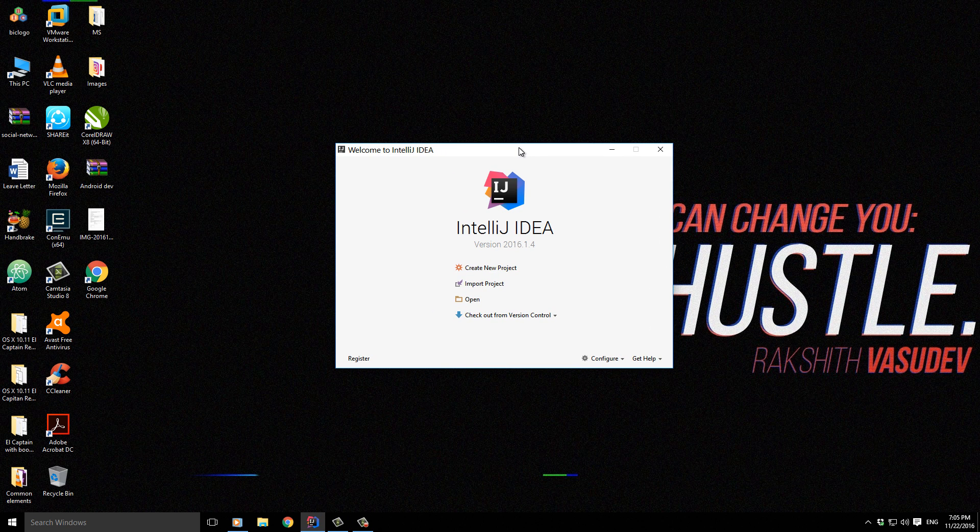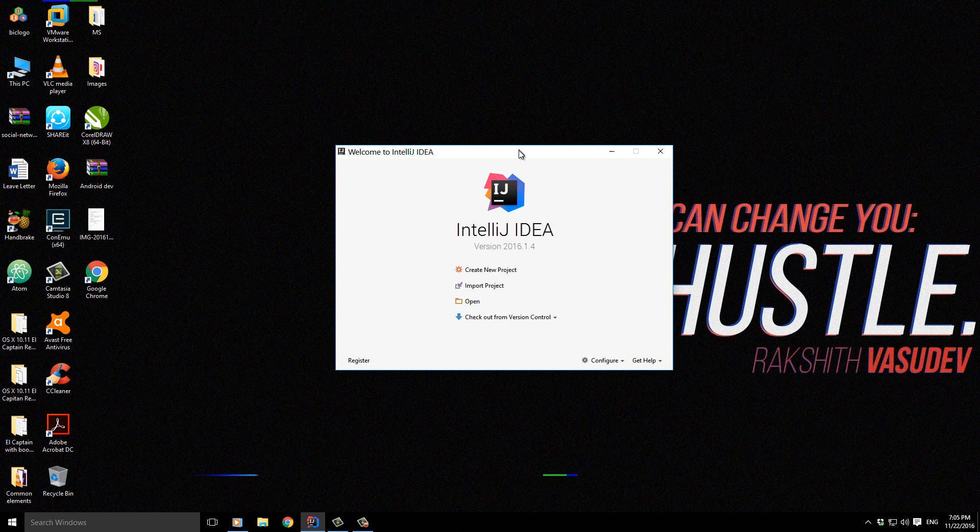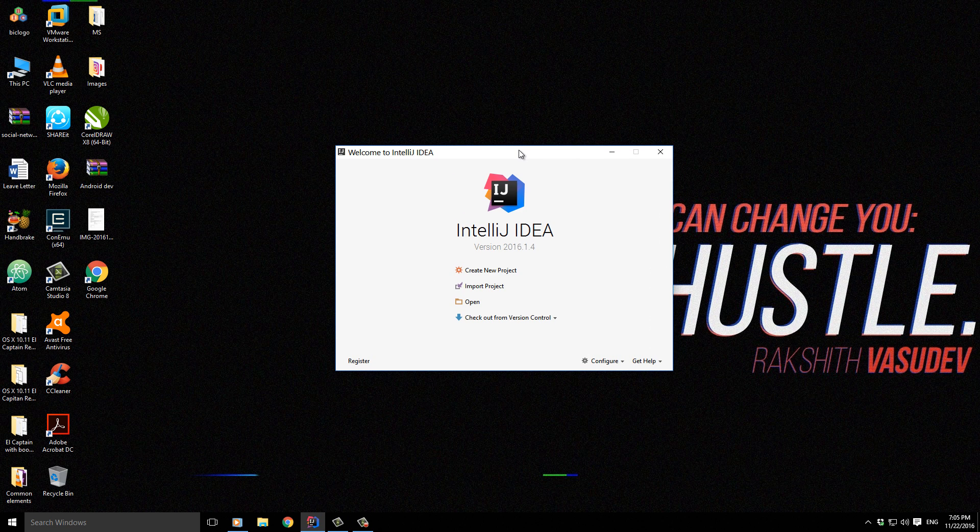Hey what's up guys, so in this video let's configure IntelliJ IDEA for the first time, especially if you have not done anything. So let's get started.